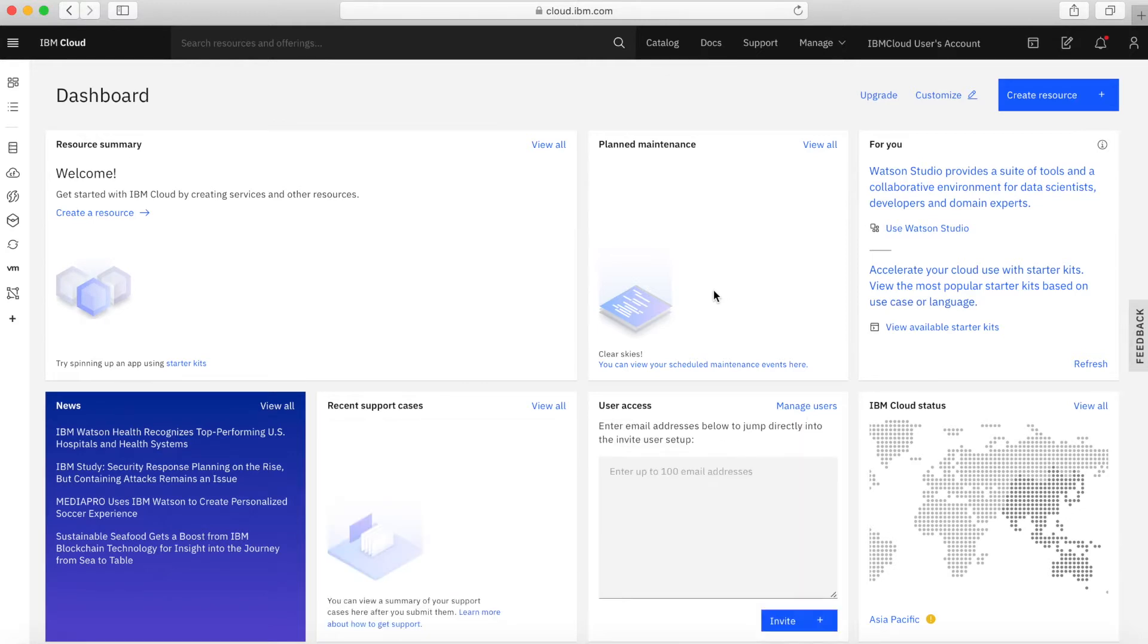And there we have it, I'm now logged into my account. Whenever you log into your account, you'll find that you come to this screen here, which is otherwise called your dashboard.